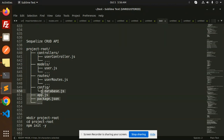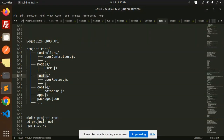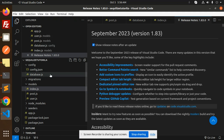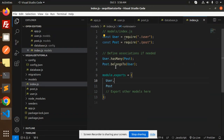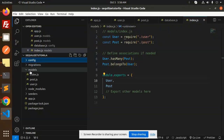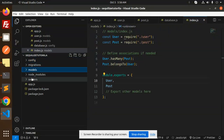Here you can see the root structure of my CRUD REST API. We have our controllers, models, routes, config, app.js, and package.json. This is the structure we are going to follow. This is from my previous part — here we have the config and models already set up.